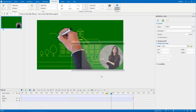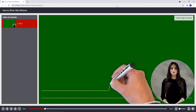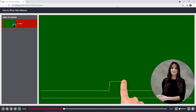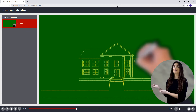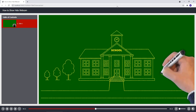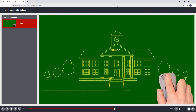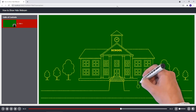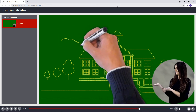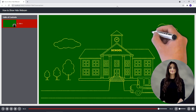Now let's preview. As you can see, the webcam will be hidden when the drawing hand moves to the bottom right corner. Then it will appear again when the drawing hand is not in this position anymore.